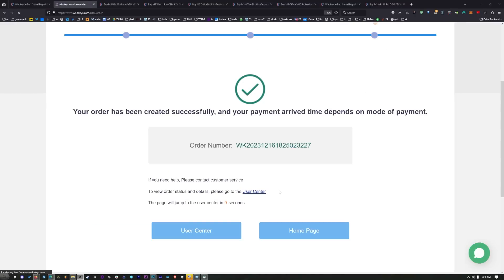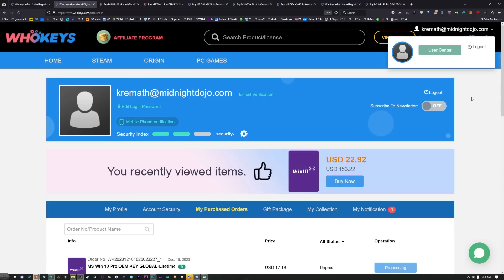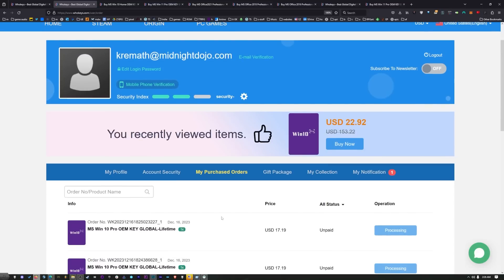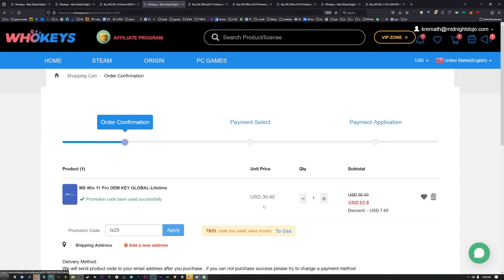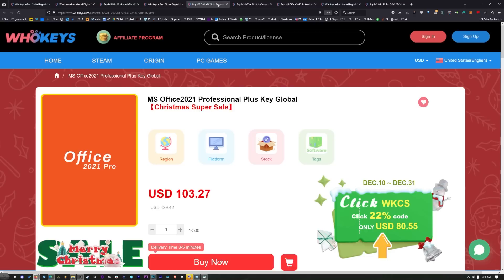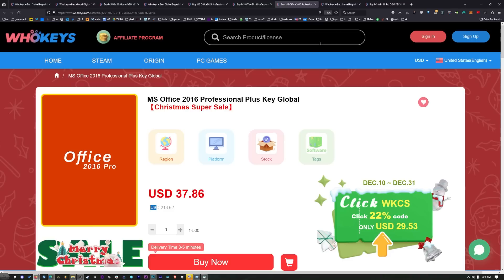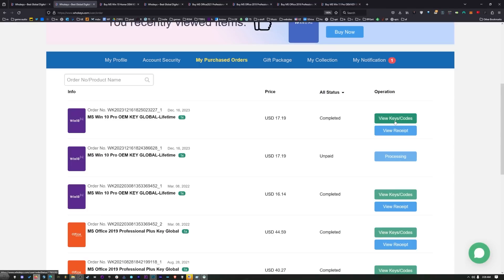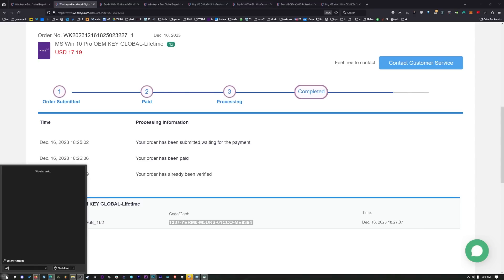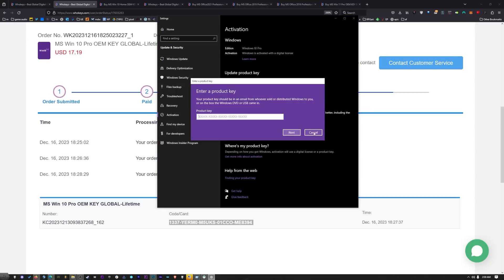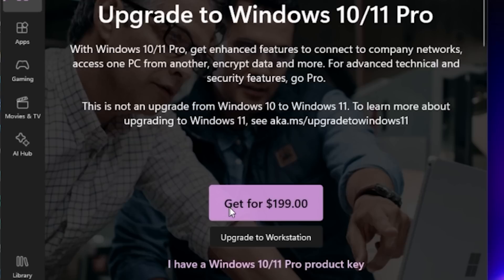Once you're done, it's going to redirect you to User Center. If it does not, click on your name and then User Center. Down here you'll see the different keys you've purchased. Click on View Keys and Codes, then Get the Key, and you'll see your serial number. Copy that, hit Start, type 'Activate', click on Activation Settings, click Change Your Key, paste it in, hit Next, and you will be activated. You'd have to buy that OEM key many, many times to equal the price of one retail key.